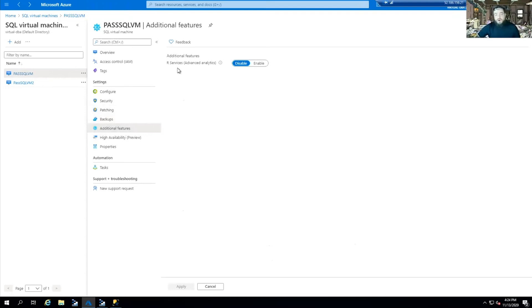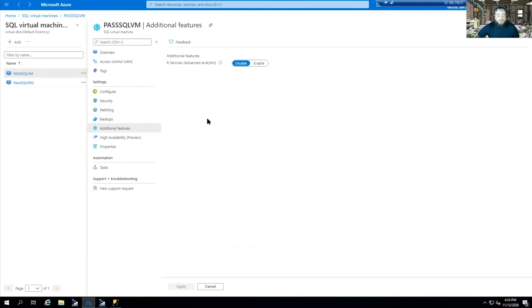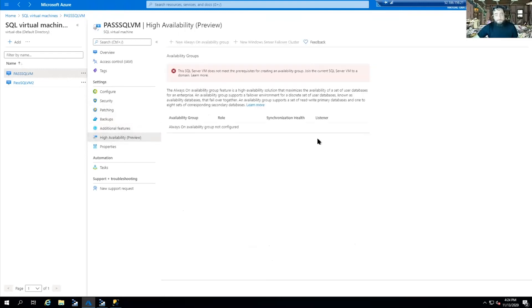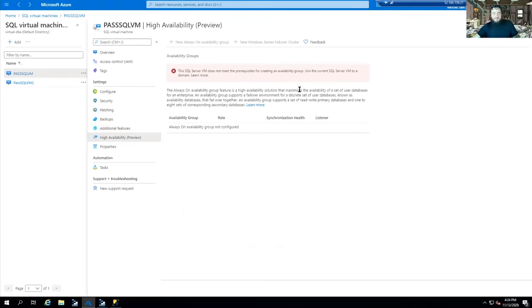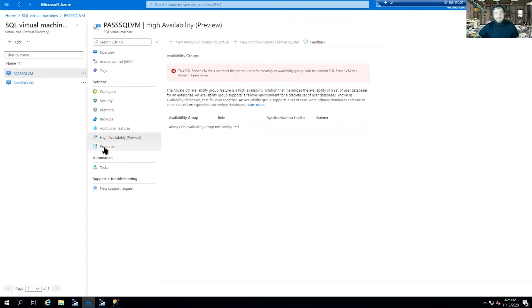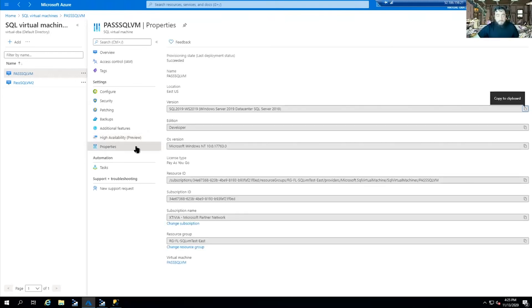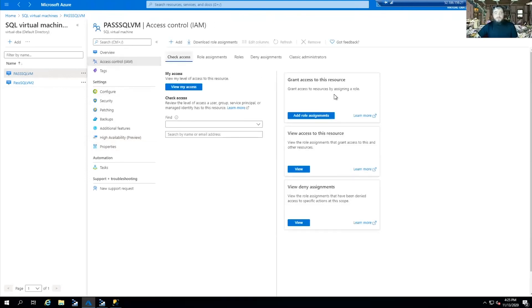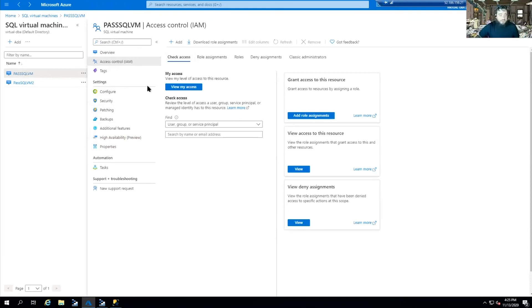Additional features. R services, advanced analytics. This is where if you want to have the R scripts enabled, you could push that through. High availability - it's in preview. If you do have the prerequisites for the always on availability group, this is where you could set it up. You can do either always on or a new failover cluster. One stop shop, they want to have everything available to you. This is your developer properties. Your role assignments - this is where your RBAC role based access control is handled.